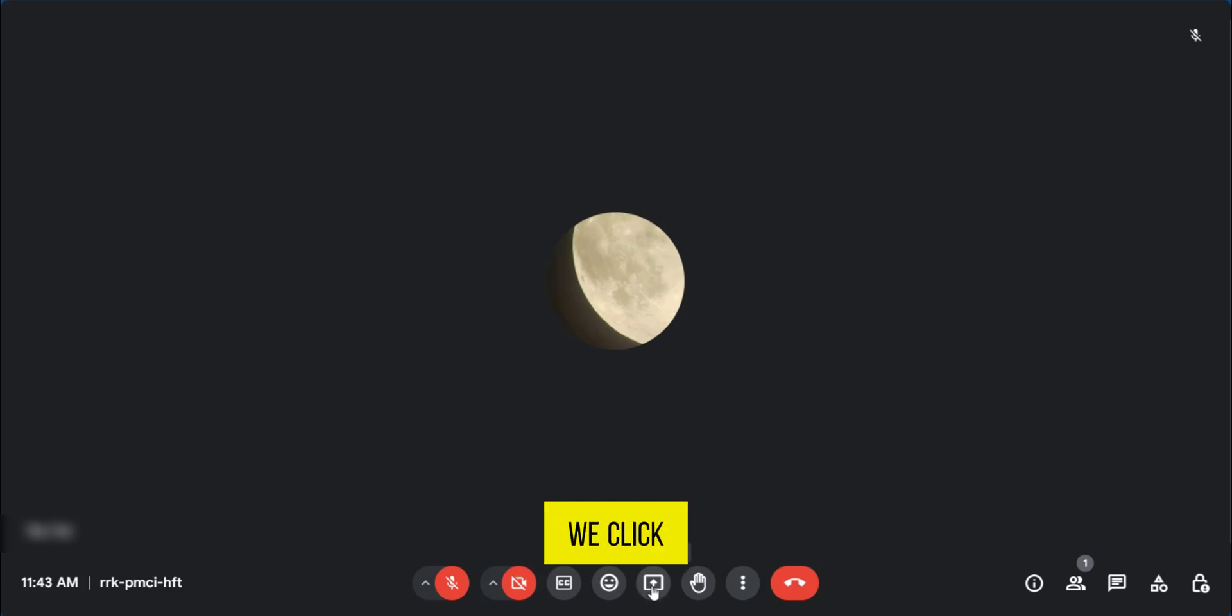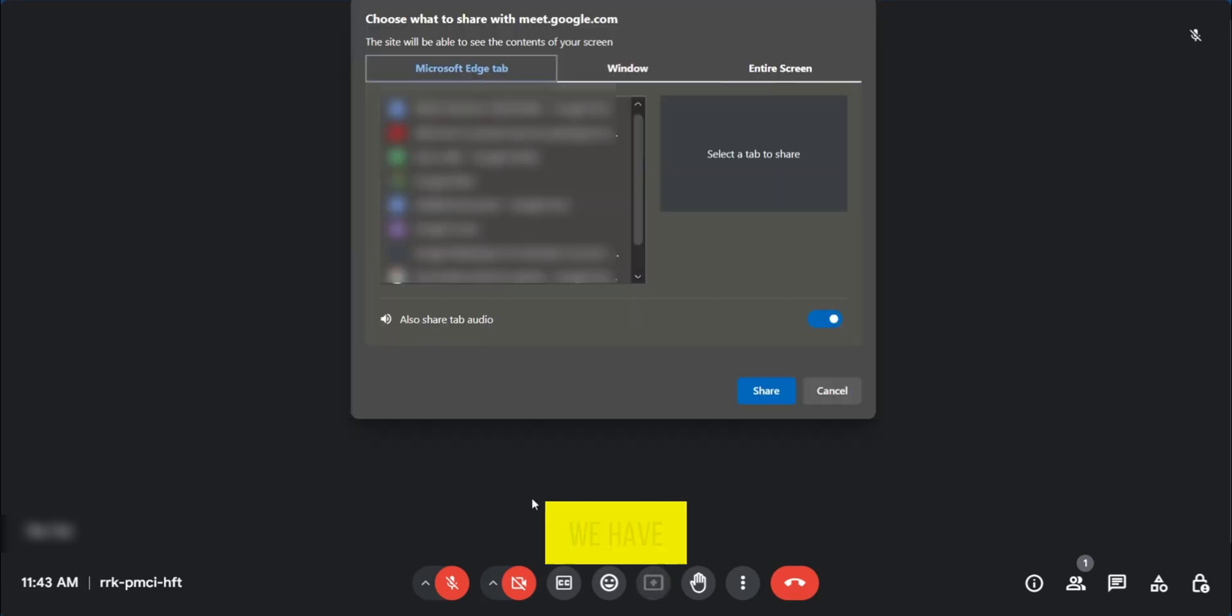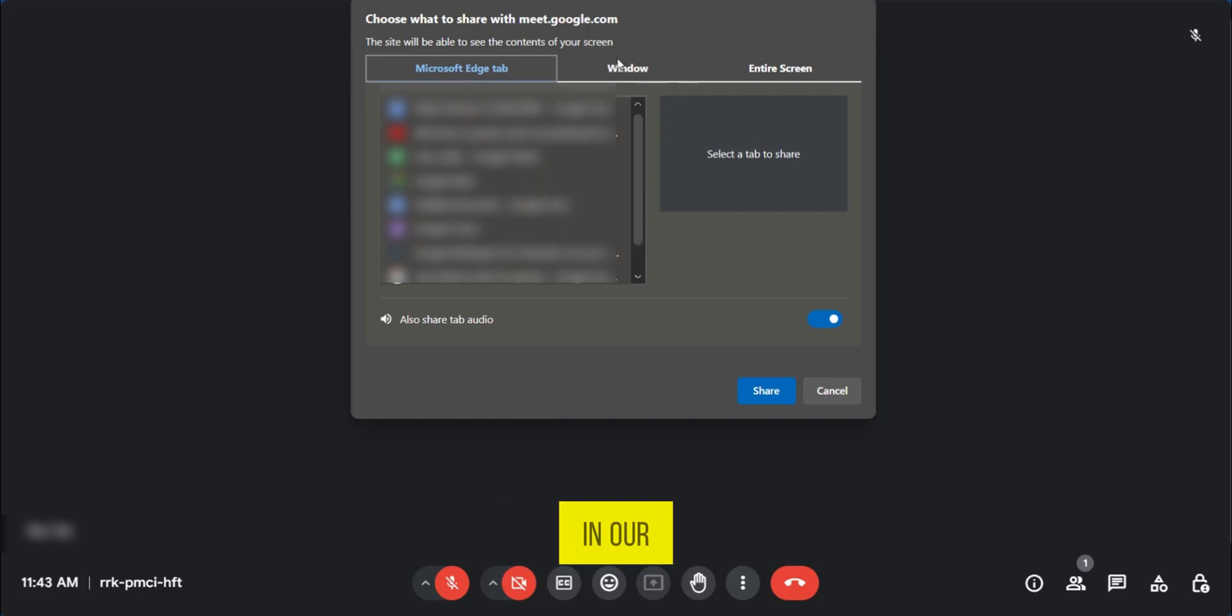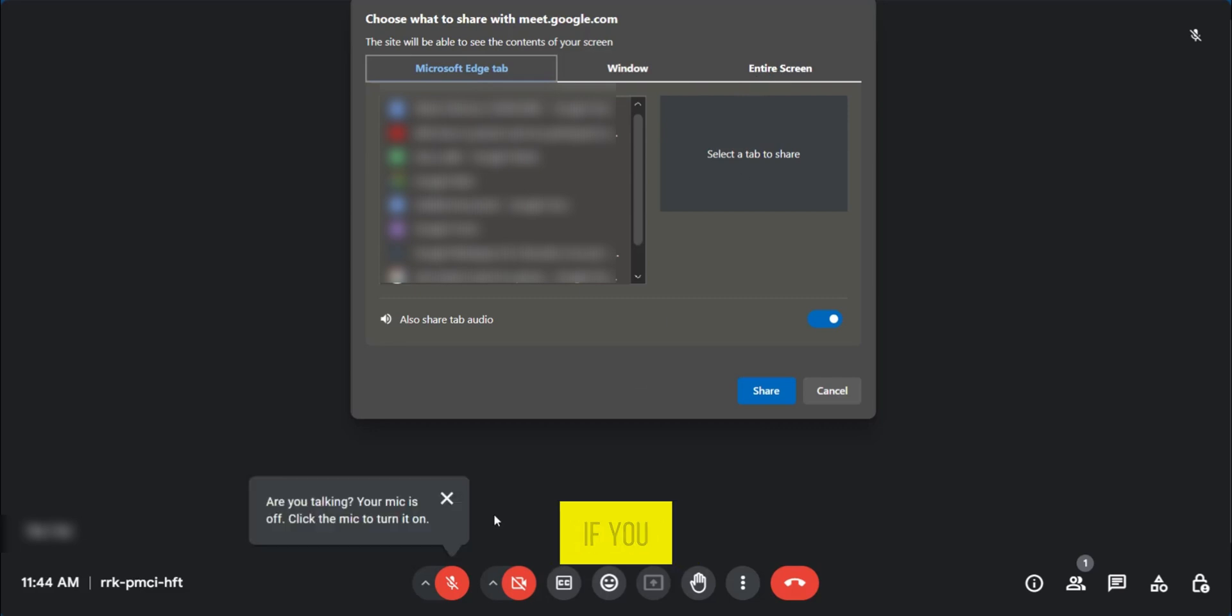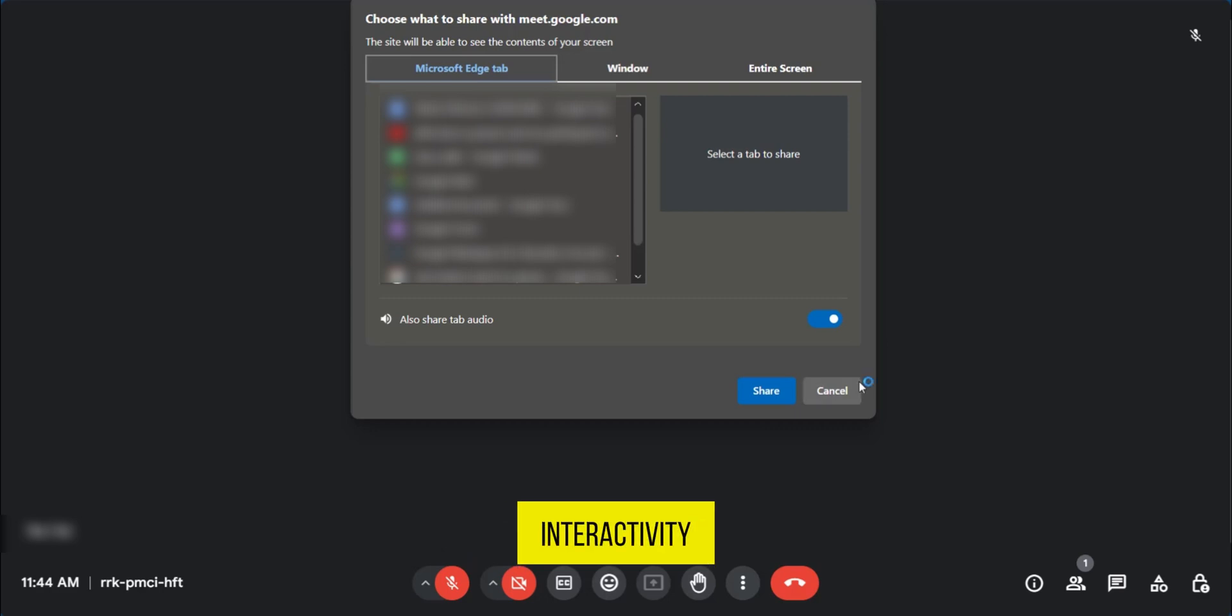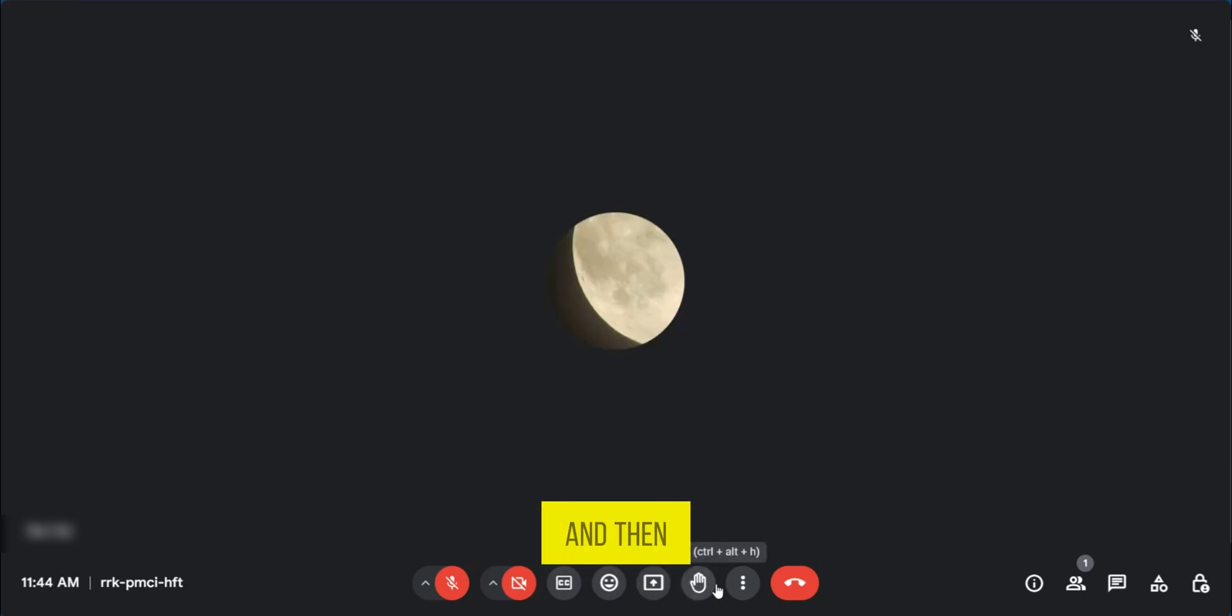So when we click on it, we have the option to present any of the pages that we have in our Microsoft Edge tab, in our window, or our entire screen. But if you want to share your screen and see others, such as participants, or while they're raising their hands to maximize interactivity, what you need to do is cancel this.